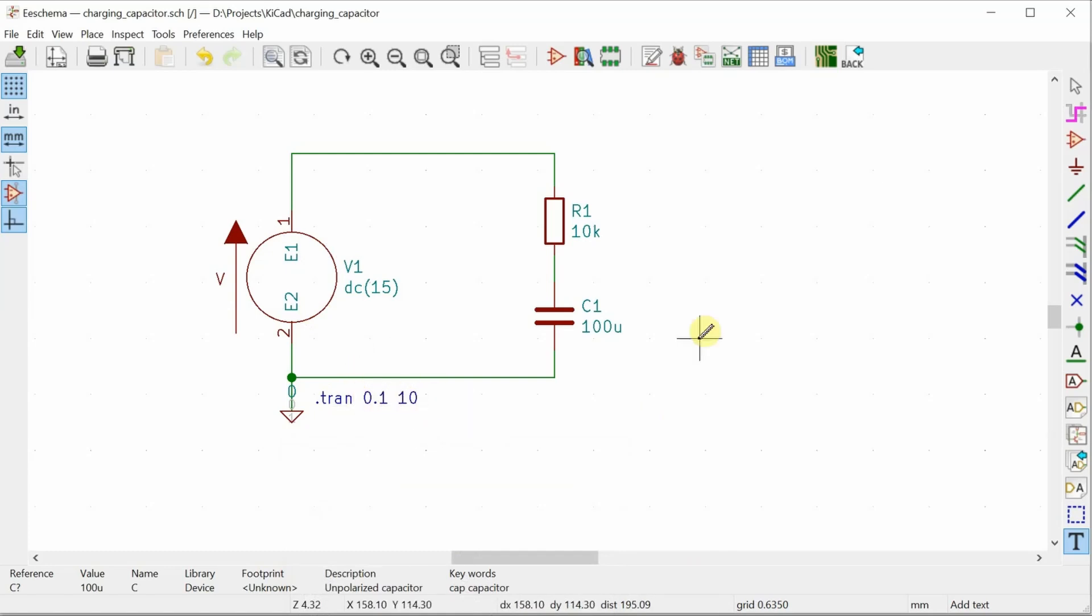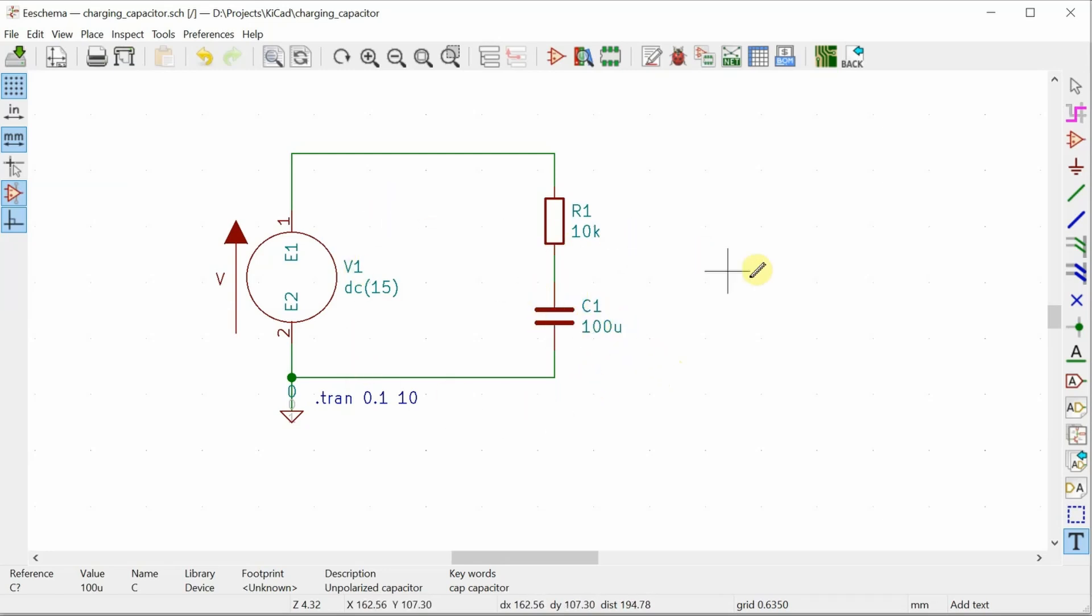Now here's the one non-obvious step that I mentioned. And that is, if I go and run the simulation, it's going to assume, well, what it's going to do is replace this capacitor with an open circuit and then run the simulation. So basically what it's doing is assuming that the capacitor is fully charged.